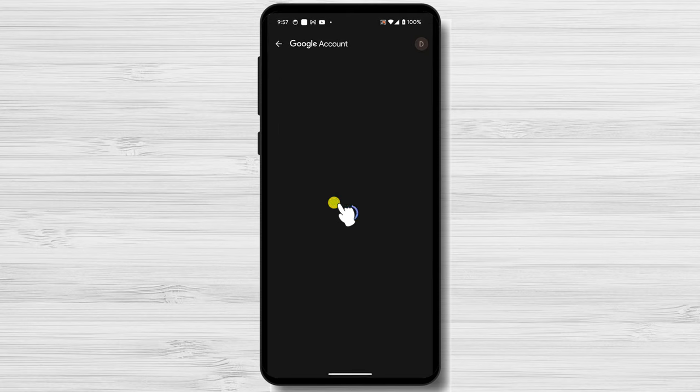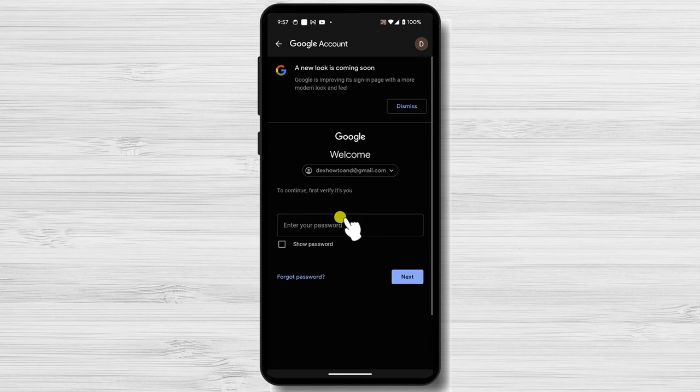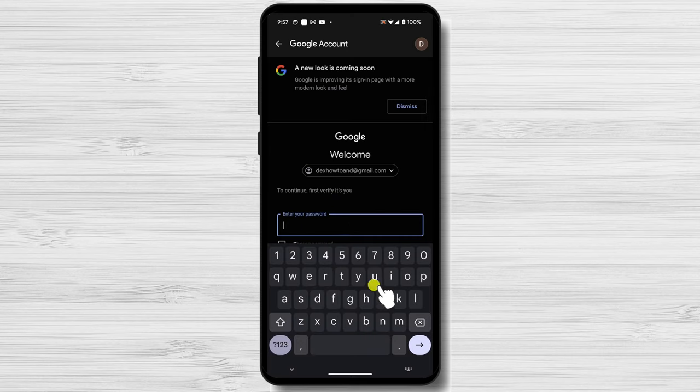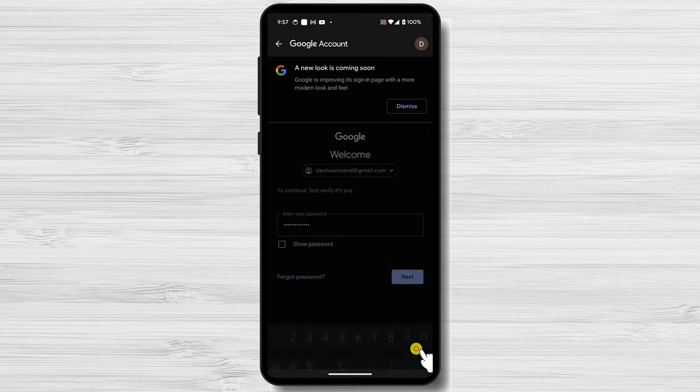This will initiate the password change process. In the pop-up window that appears, you'll be asked to enter your current YouTube password. This is a security measure to ensure that only you can make changes to your account. Once you've entered your current password,